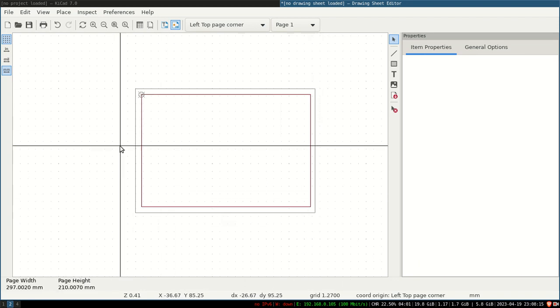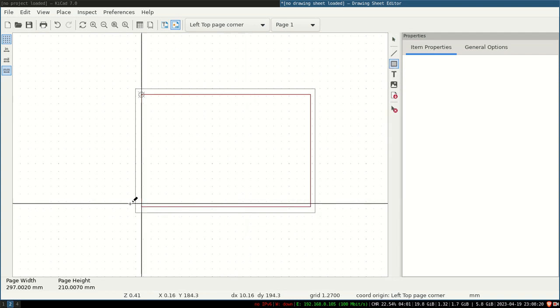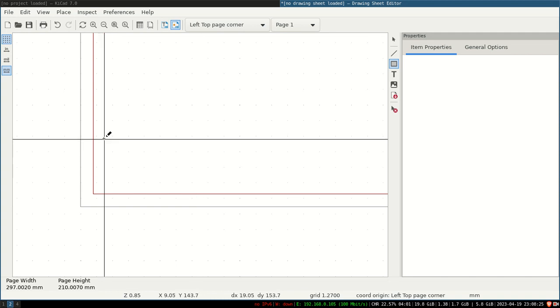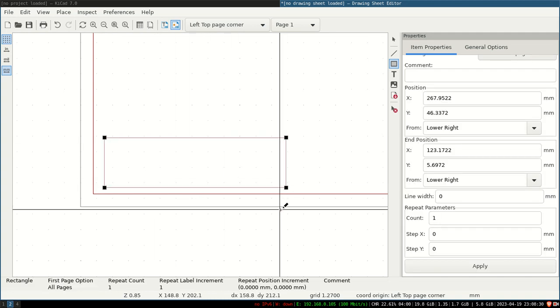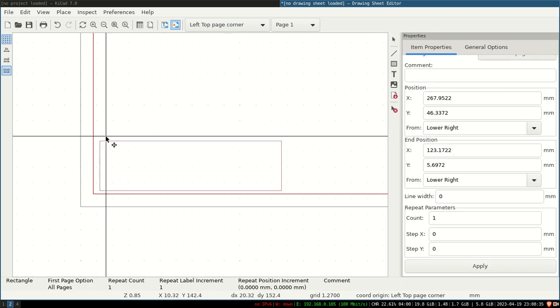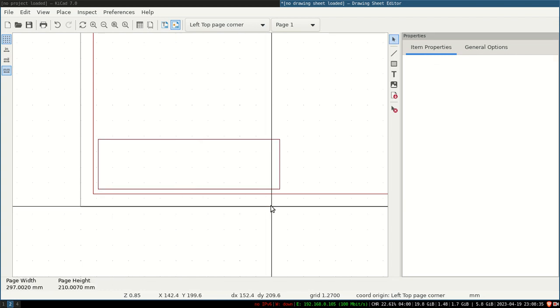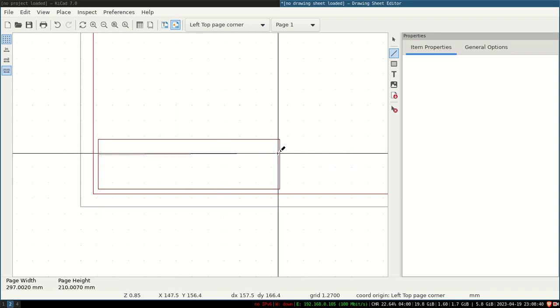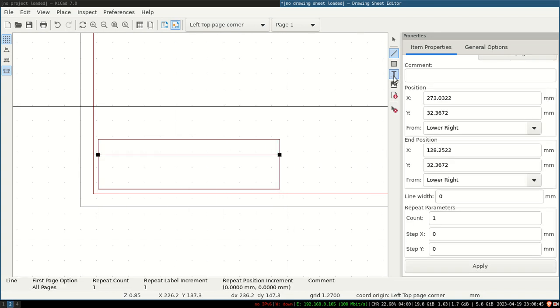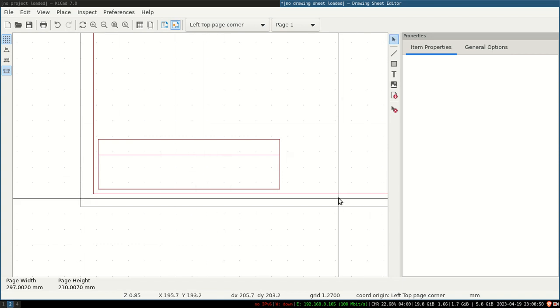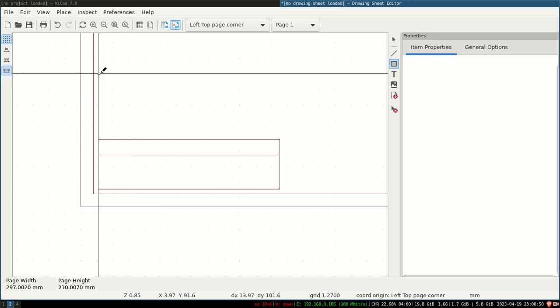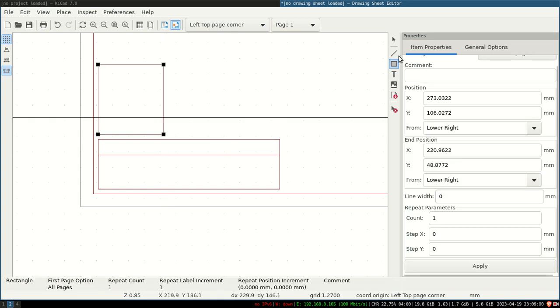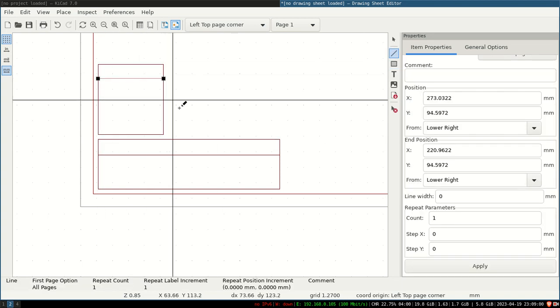Let us start with the title block. Again I click on rectangle and drag and drop. Let's give it a title block. This is the simplest title block—you can make it even more complex. I will add one notes box also. This is the notes box I have added.